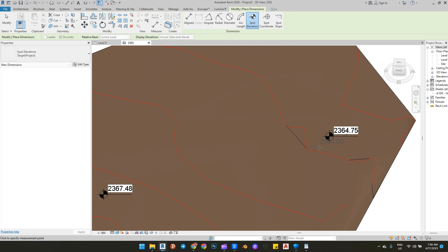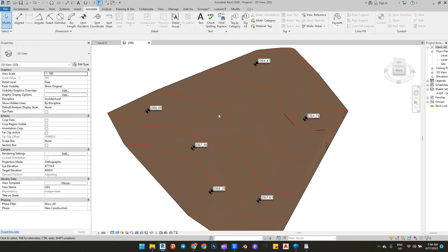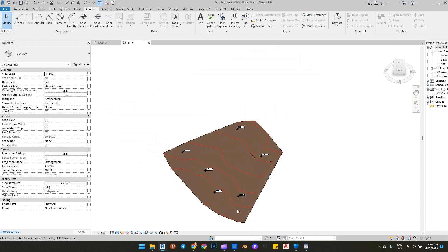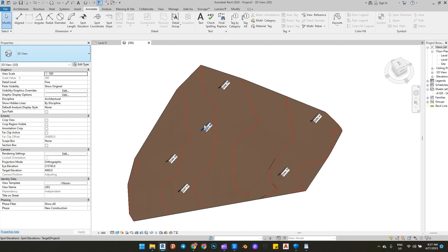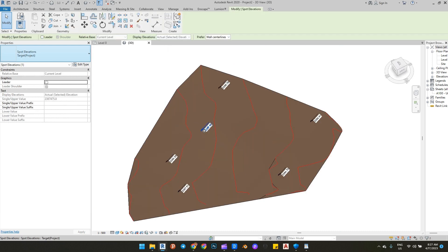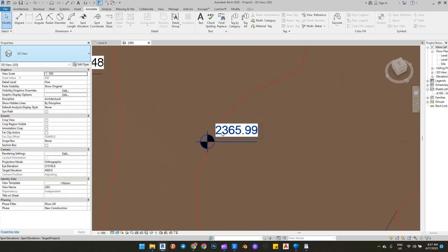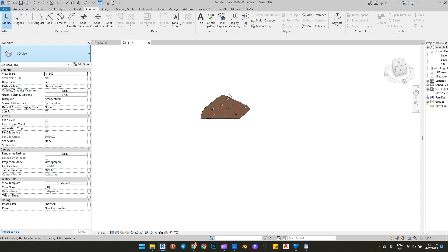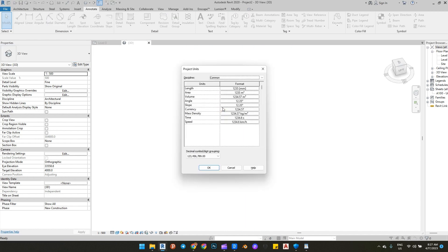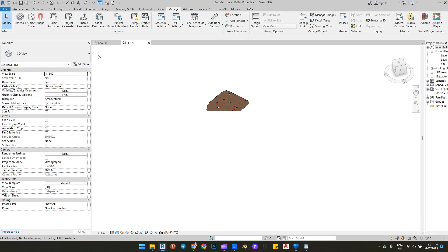Here you can see the elevation of the CAD file. Now let's create our ground floor for our building. First, pick any elevation you want to be your ground floor elevation. Then go to the Manage tab, click on Project Units, and change it to meters.